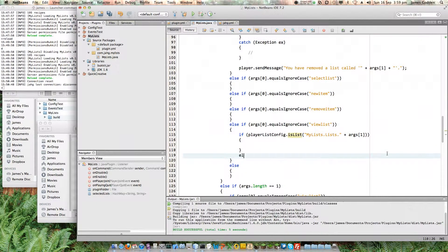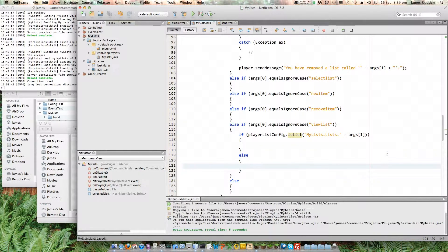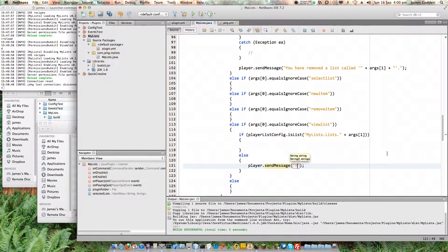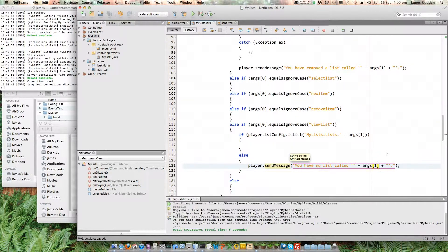If it's a list I want to go ahead and display it. I'll put in the else branch as well — if it isn't a list I can immediately bring up an error message. So I'll do `player.sendMessage()` and give them something like 'you have no list called' and then the name of the list. That's explicit enough so the player knows what they've done wrong.